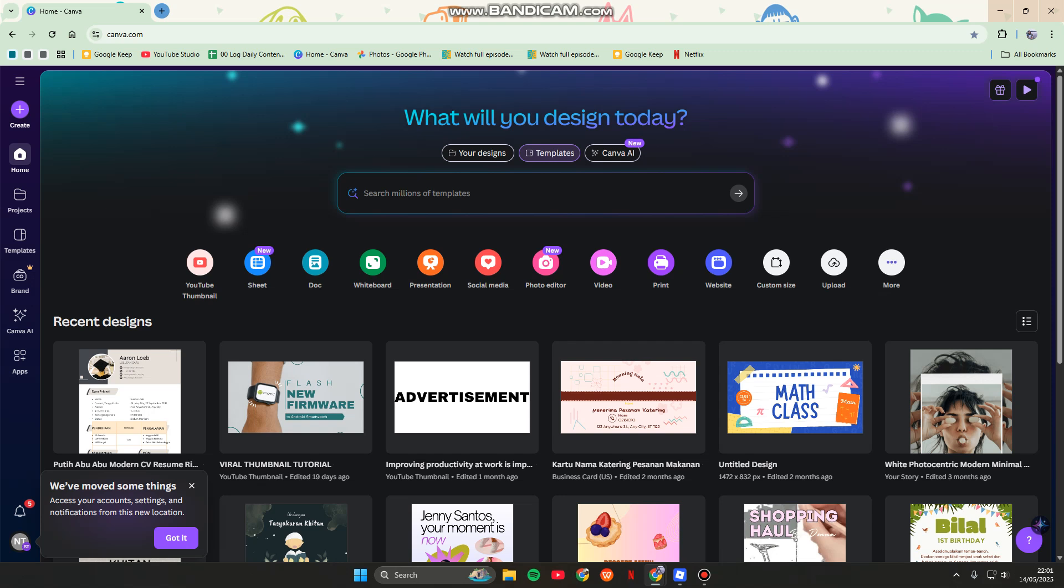This works especially well for students, educators, or nonprofits. Here are your options: First, if you're a student or teacher, you can use Canva for Education.